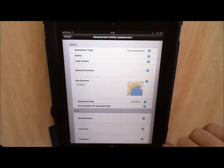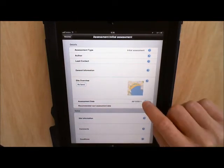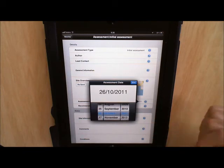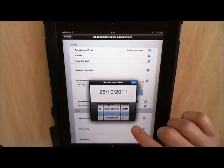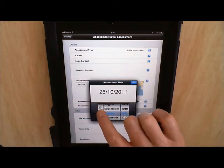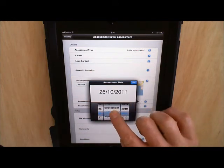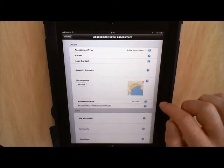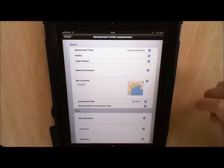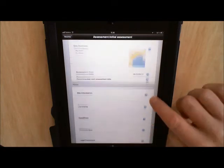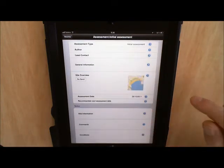The assessment date underneath defaults to today's date. If you want to change it you just use the scroll bars at the bottom to change the date. So that's all I'm going to show you for the time being on this screen.